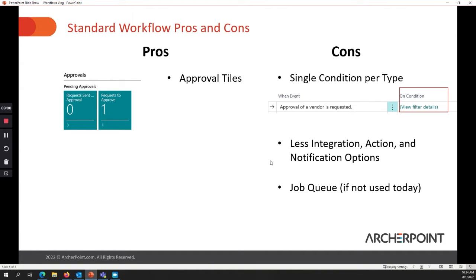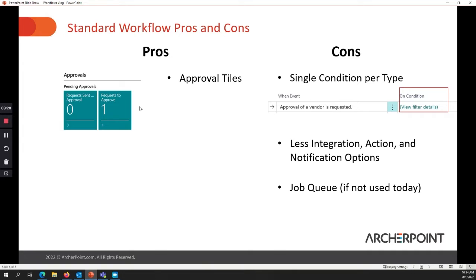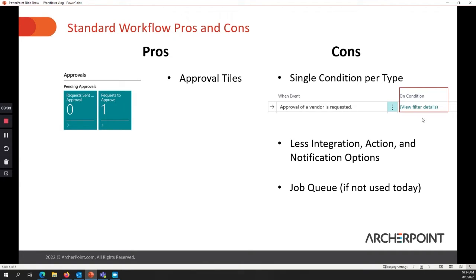So some pros and cons between those two different setups. Really, the only pro that I'm aware of with the standard workflow with Business Central is that you can use the approval tile. You can have this on your role center and as requests come in and after you're sending approvals out, you can see how many outstanding sent and how many requests that you have to approve all within that dashboard.